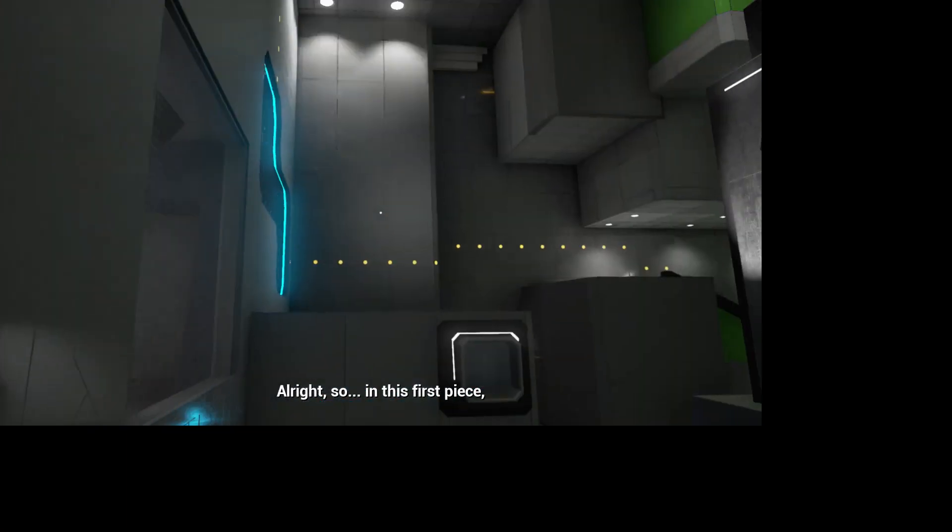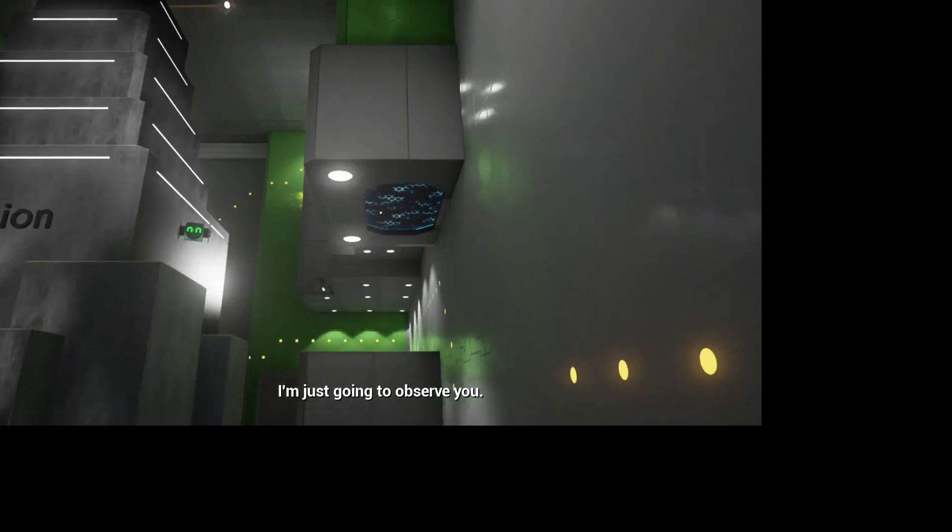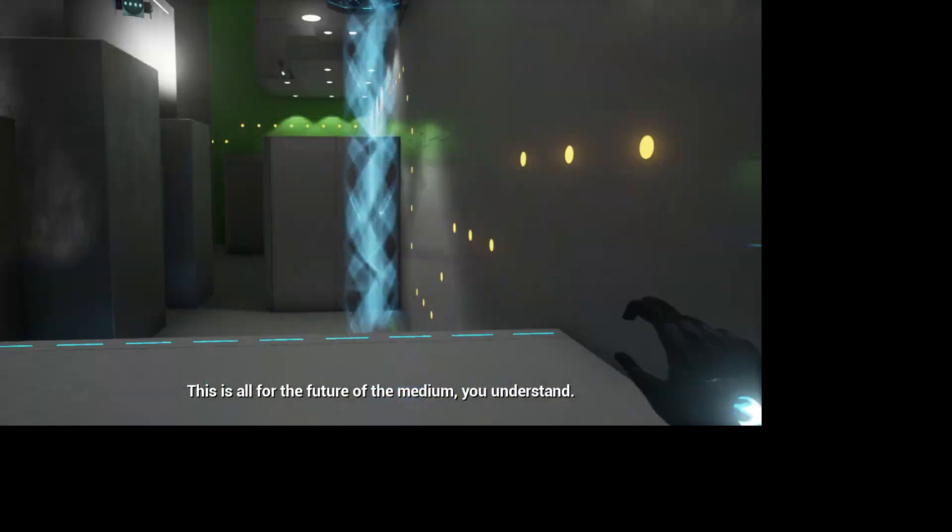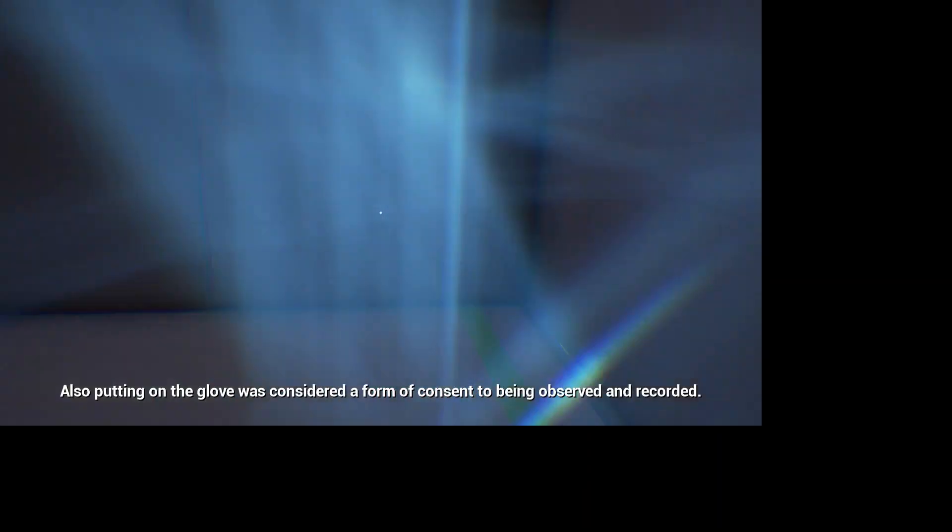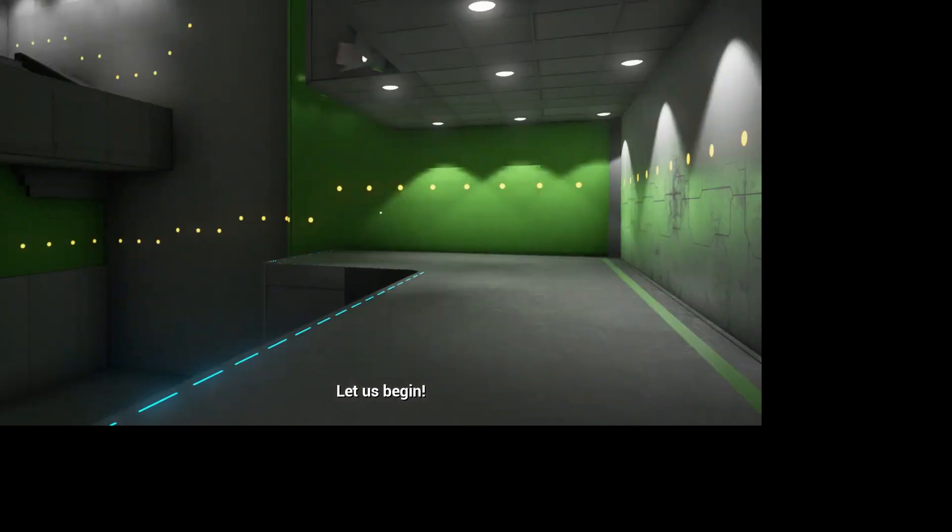So in this first piece, I'm just going to observe you. If you don't mind. This is all for the future of the medium. You understand. Putting on a glove is considered a form of consent to being observed and recorded. Let us begin!